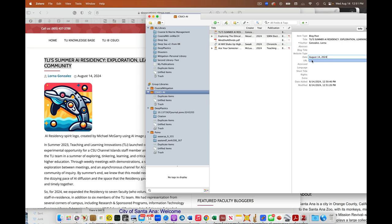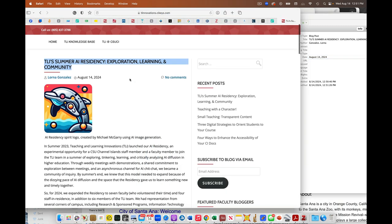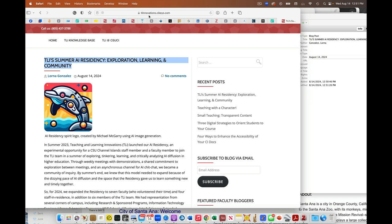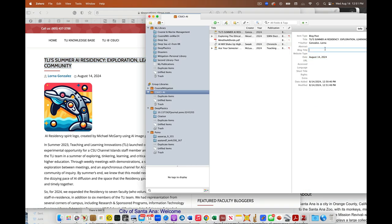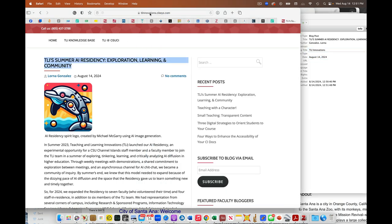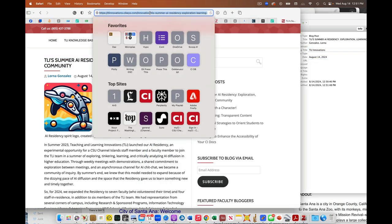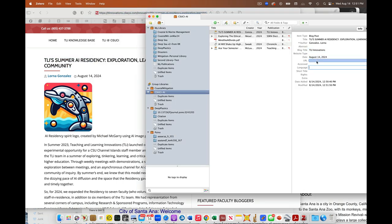The website is TLI Innovations, I believe is what we call the blog. We can always edit this later. So the blog title is TLI Innovations. I can put the URL. I can grab this and put the URL there.